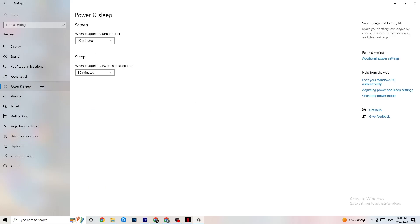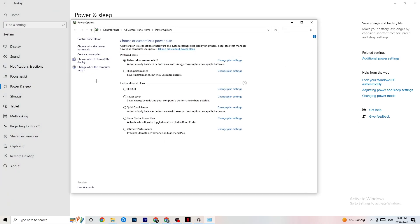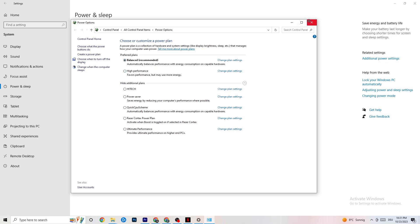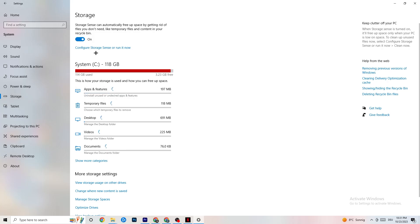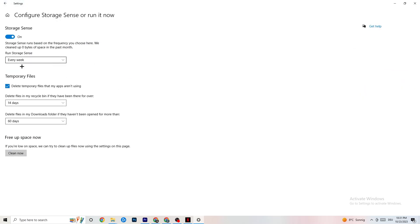Next, go to 'Power and Sleep' on the left side, then click 'Additional Power Settings.' You'll see power plan options — I'm using Balanced, but for some PCs High Performance works better. If your PC performs better, it reduces the crashing issue. Try High Performance or Balanced and see which works best for your setup.